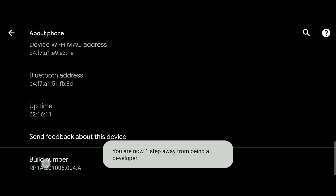Click on the Build Number multiple times, usually seven times, to activate Developer Mode.